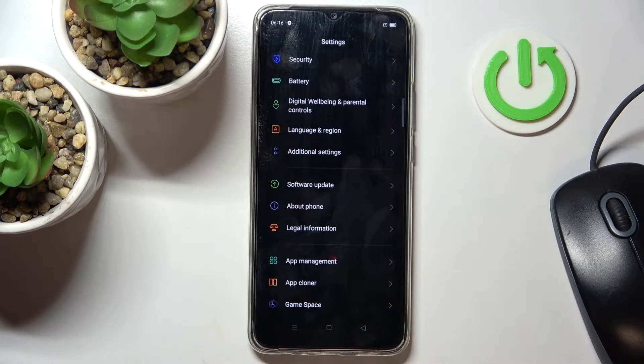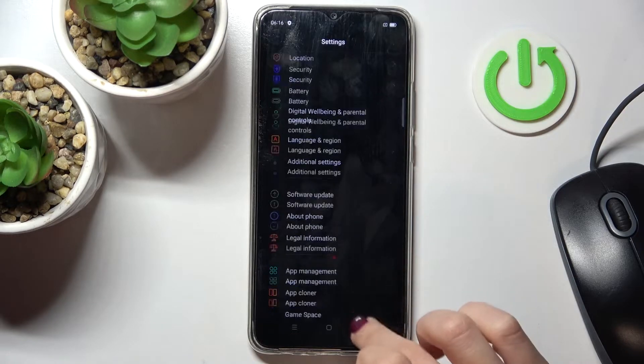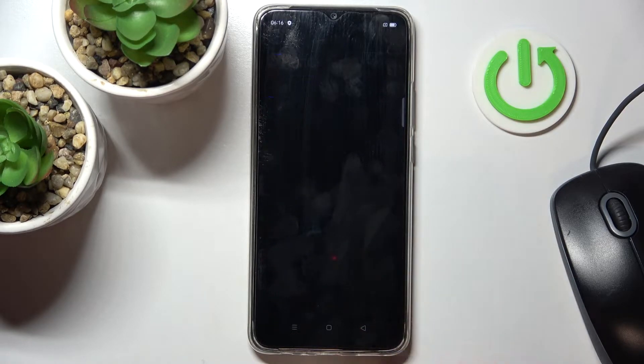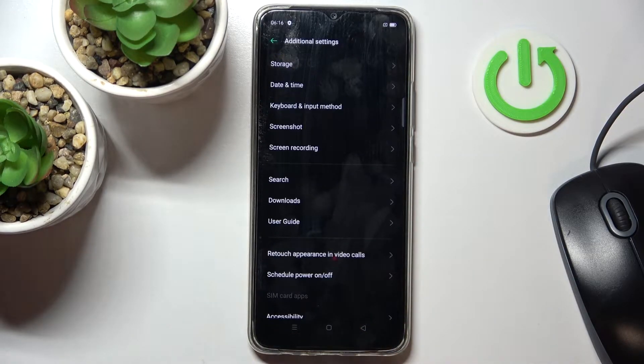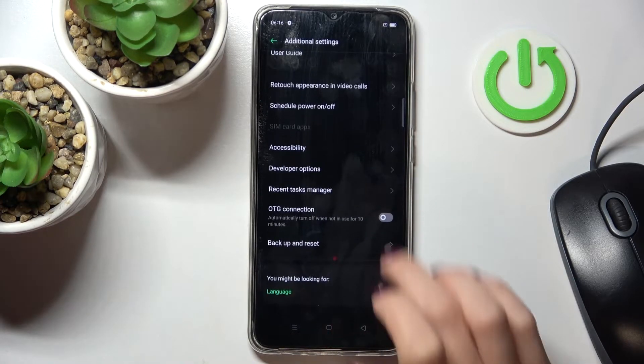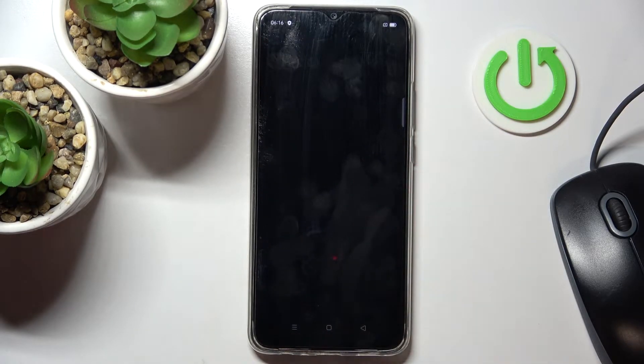So at first we just open the settings, find and select additional settings, then reach developer options.